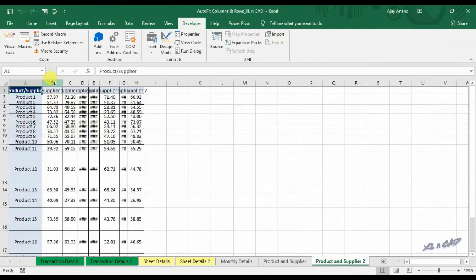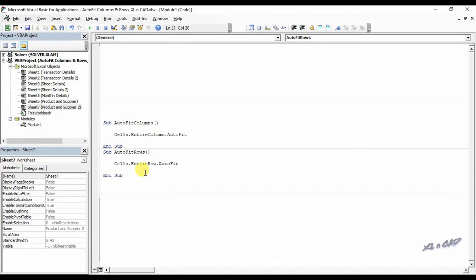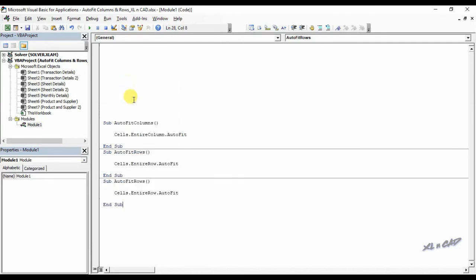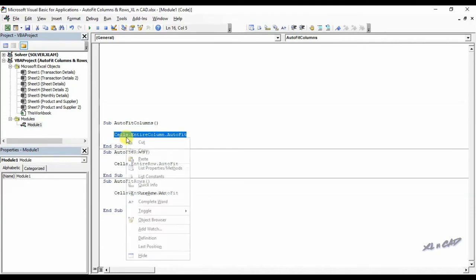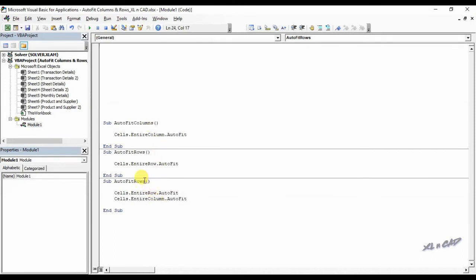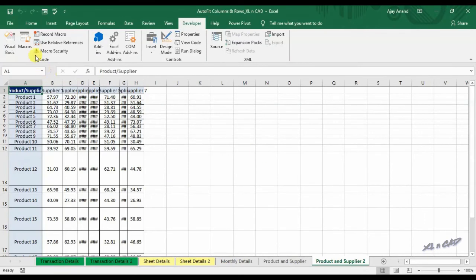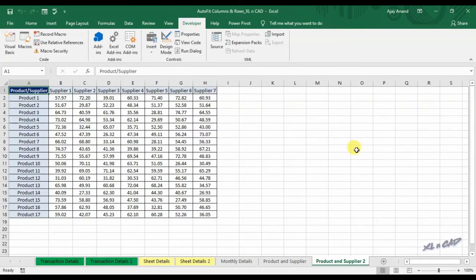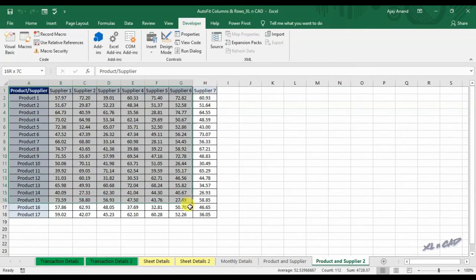One more macro for auto fitting rows and columns in a single go. I will copy and combine these statements, and name the macro as AutoFitRowsAndColumns. Back to our worksheet, click on Macros, execute the macro AutoFitRowsAndColumns, and every row and column in this worksheet is adjusted to the width and height of contents in them.